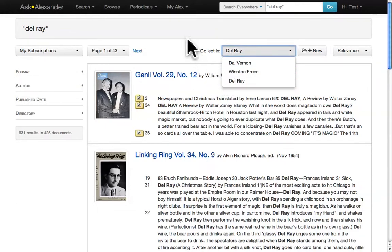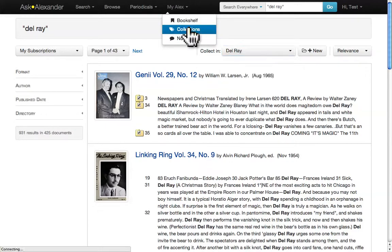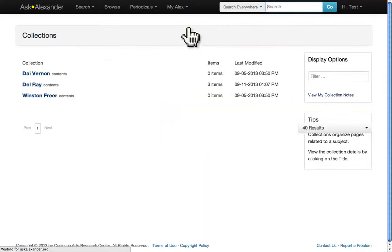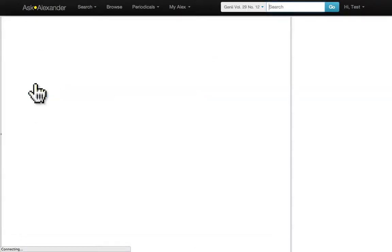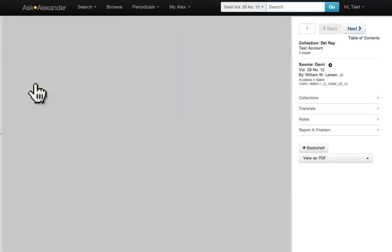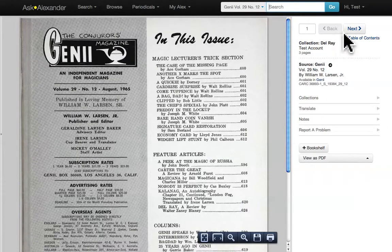To view this collection, hover the cursor over My Alex and click Collections. Now click Del Rey. You can navigate through these pages with the Back and Next buttons.